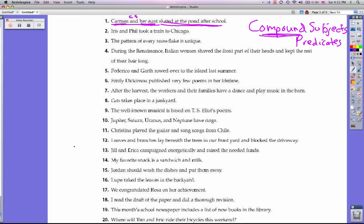Number two: Iris and Phil took a train to Chicago. Iris and Phil is the subject; took a train to Chicago is the predicate. We do have a compound subject here — Iris and Phil are two different people doing the action of the sentence.